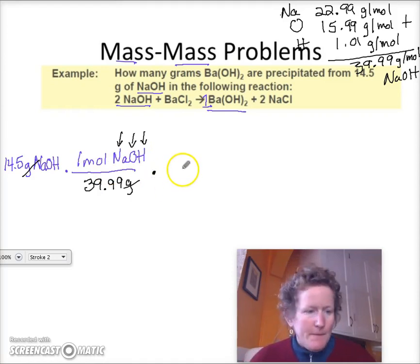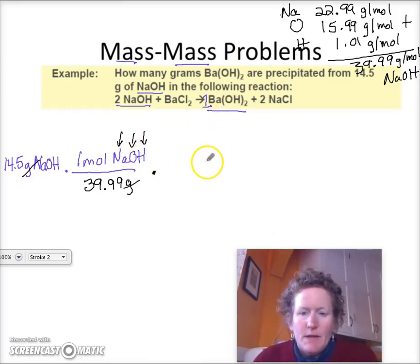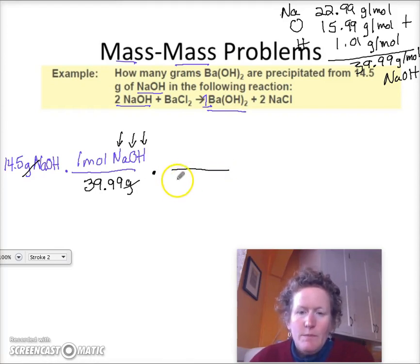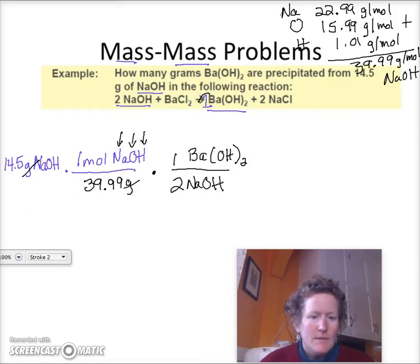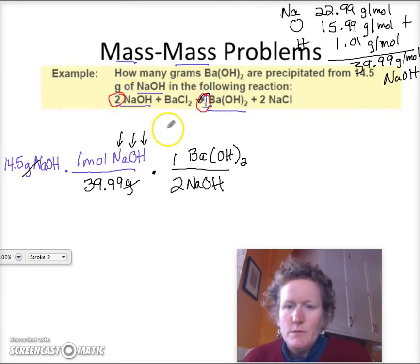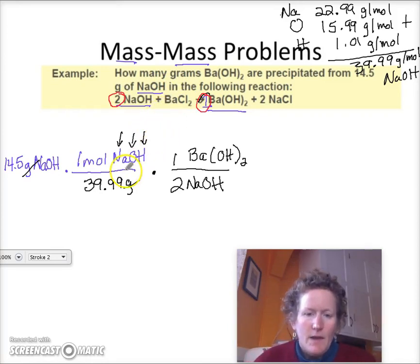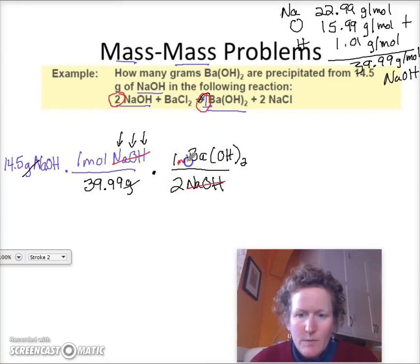Now we have moles of sodium hydroxide, but we need moles of barium hydroxide, so we have to use our molar ratio. We put two sodium hydroxide on the bottom and one barium hydroxide on top — I got this from looking at the coefficients in the balanced reaction. Now I can cancel out sodium hydroxide, and now we're working in barium hydroxide moles.